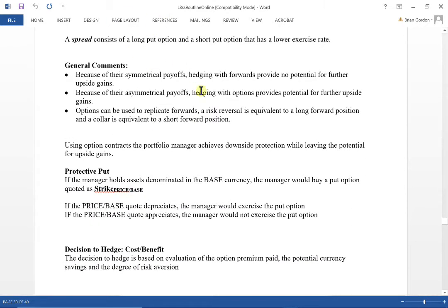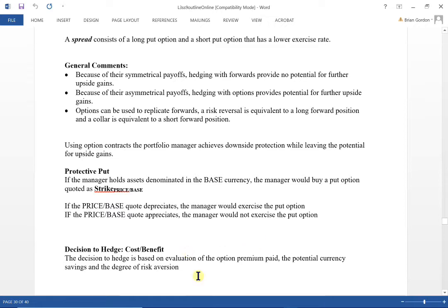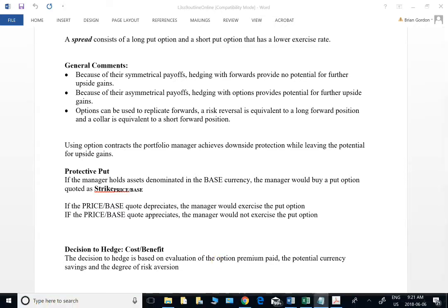Options have asymmetrical payoffs, leaving upside potential and downside protection — think of a protective put. For the cost-benefit decision on whether to hedge, you'd look at the option premium you pay and compare it to the potential savings from the currency movement, while also factoring in your aversion to risk. This type of cost-benefit analysis is more typically handled in the futures and forwards context.